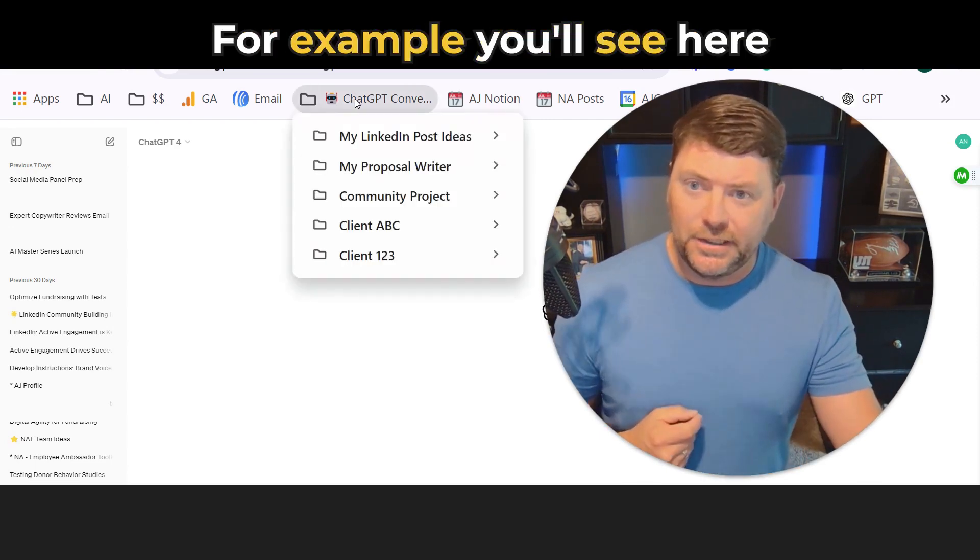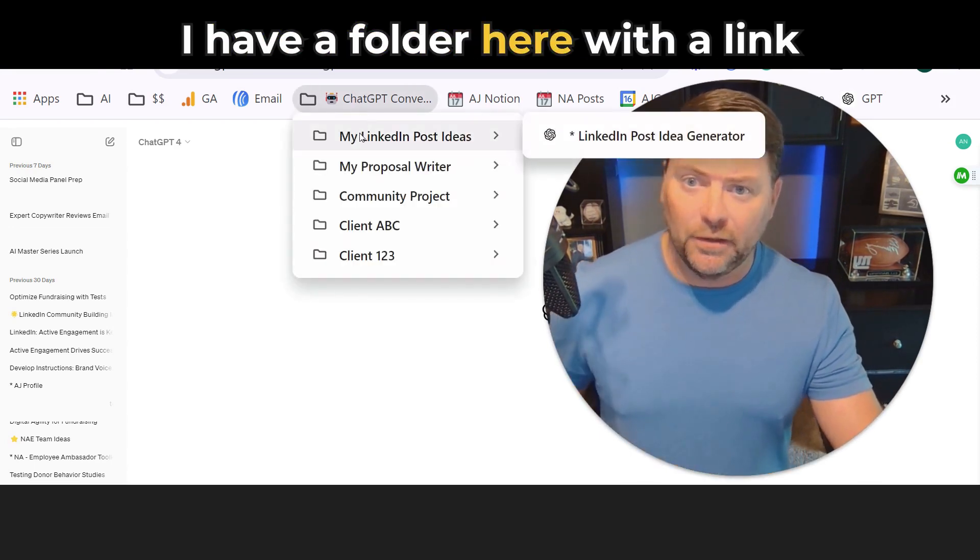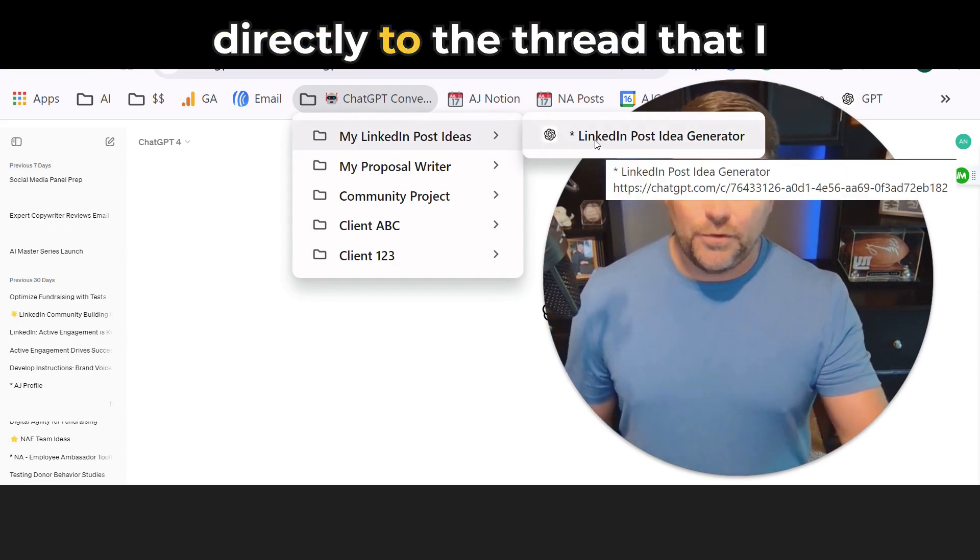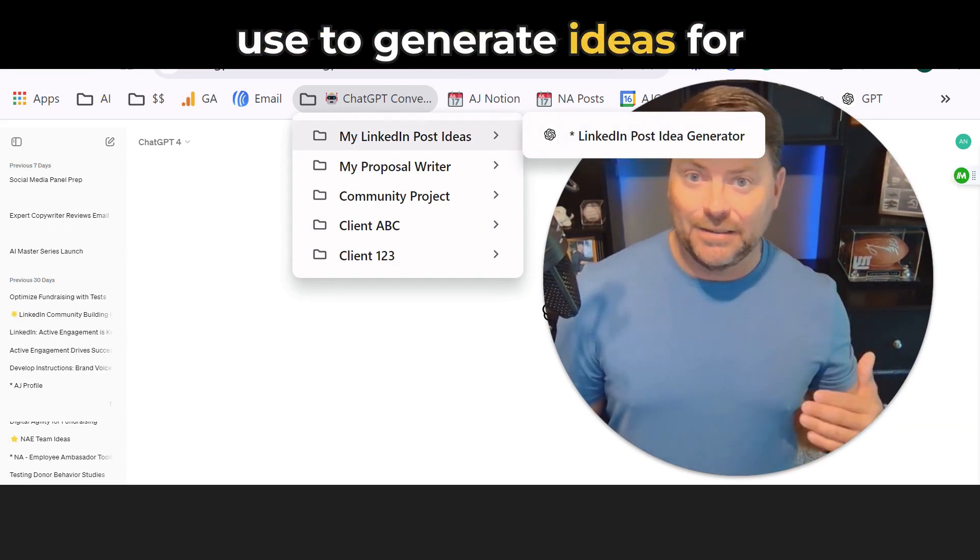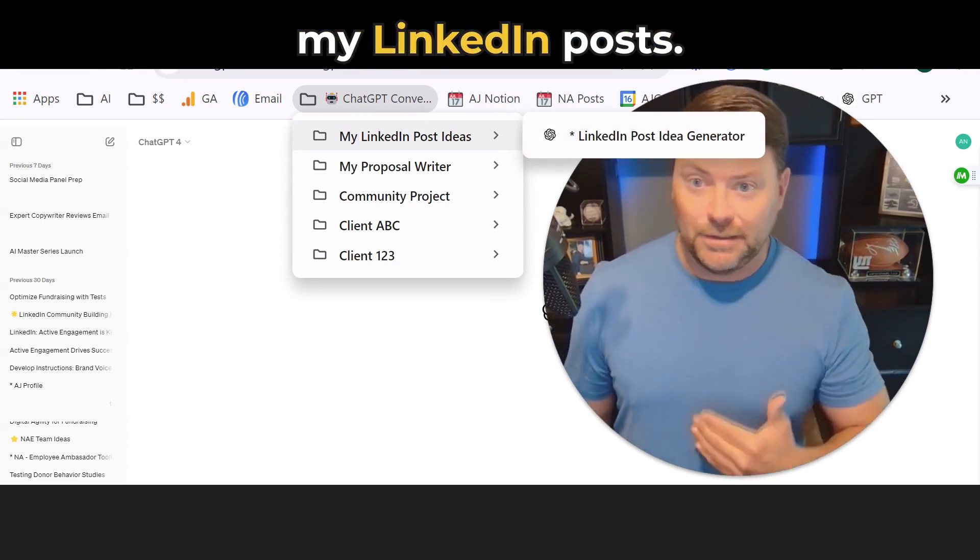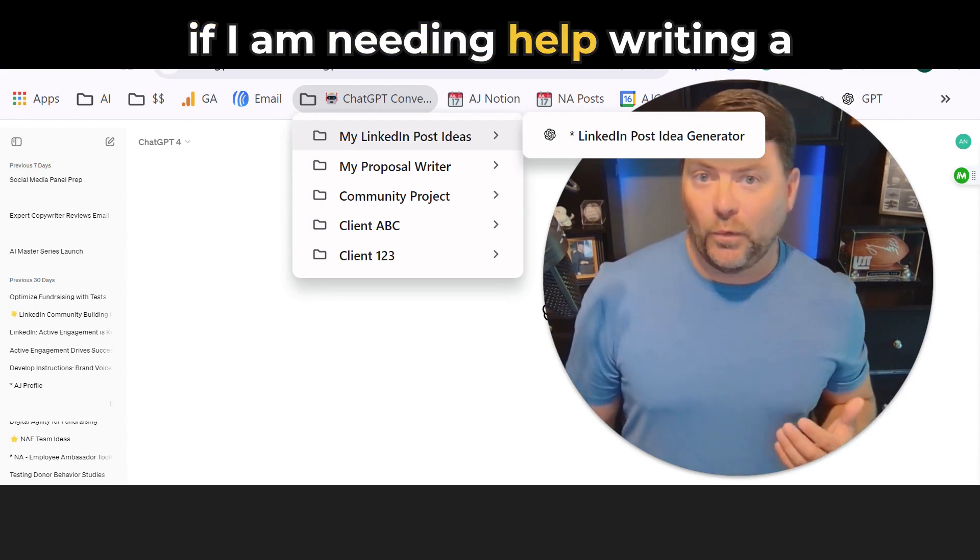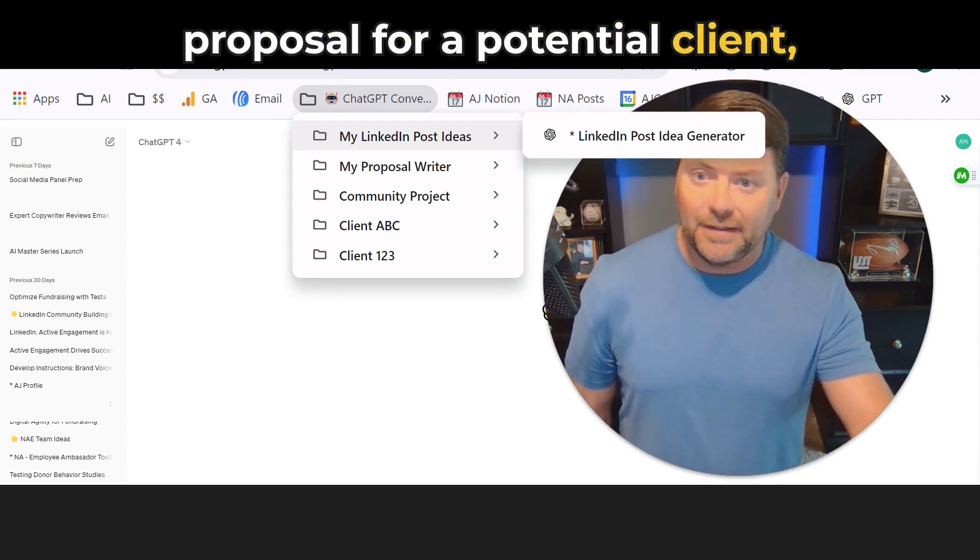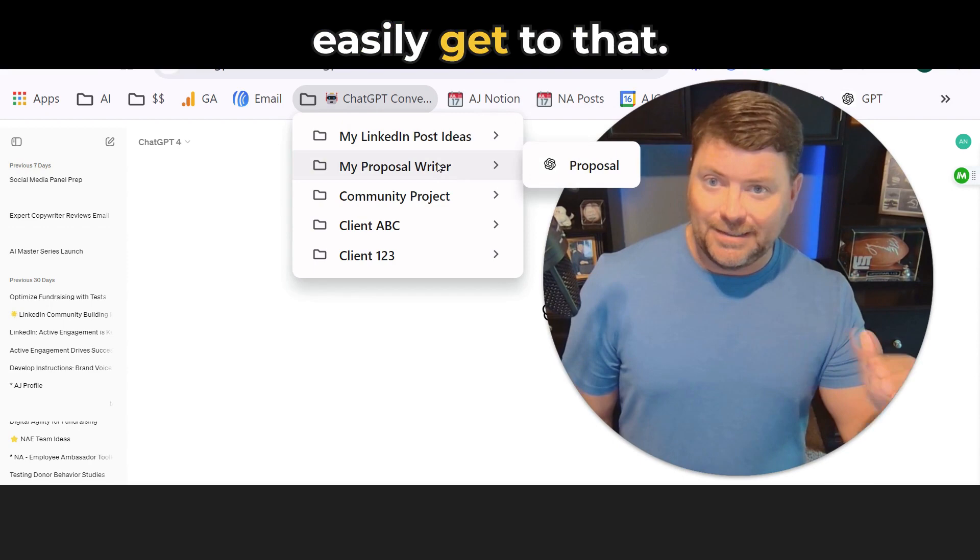For example, you'll see here I have subfolders. I have a folder with a link directly to the thread that I use to generate ideas for my LinkedIn posts. If I need help writing a proposal for a potential client, I have that bookmarked right here.